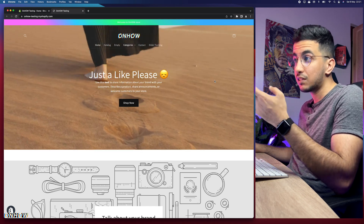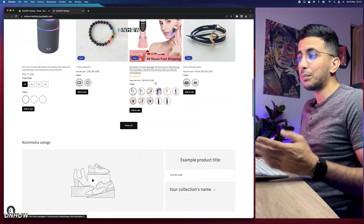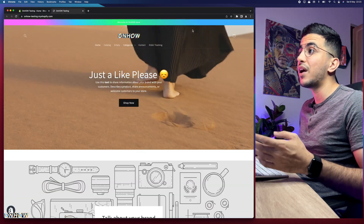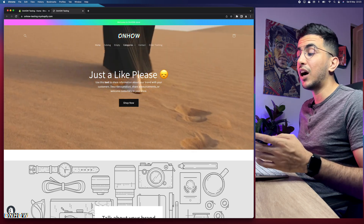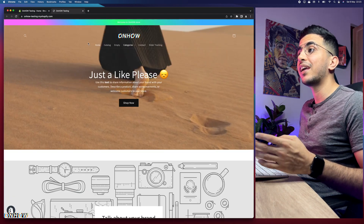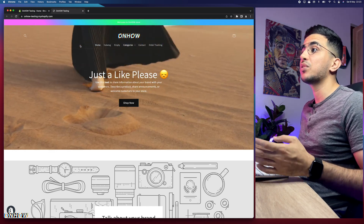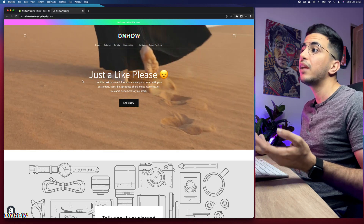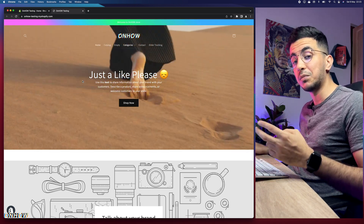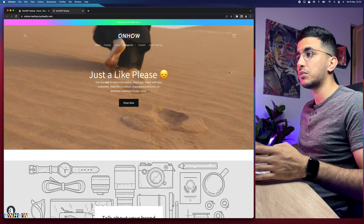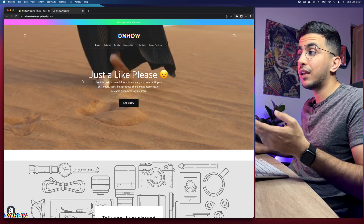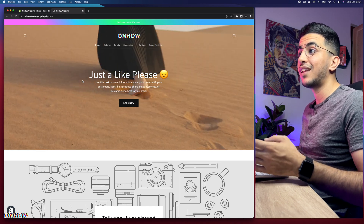The theme I'm using right now is the Dawn theme. This is the Shopify store I do all my tutorials on. You can see the transparent header and video banner — I made videos on both of those recently. Anyway, I keep getting drifted from the subject, which is changing the sold out color as well as the button.